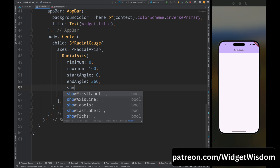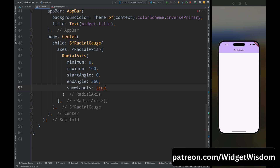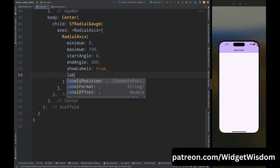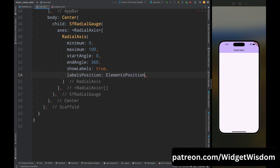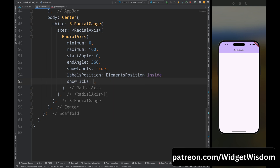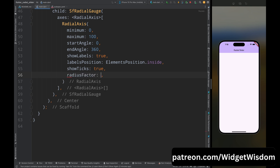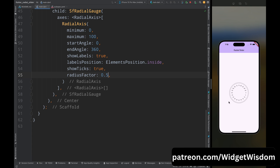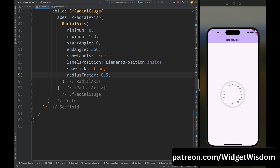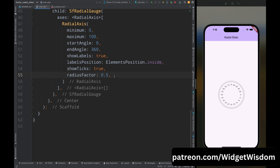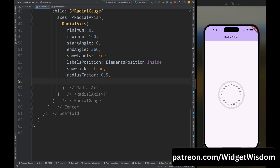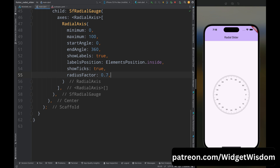Add the show labels property and set it to true so labels will be shown on the slider. Add the labels position property and set it to ElementsPosition.inside so labels appear inside the slider. Add show ticks property set to true, then add the radius factor property and set it to 0.7 — this controls the size of the slider. Save the code and the radial gauge appears on screen, though it's not interactive yet.